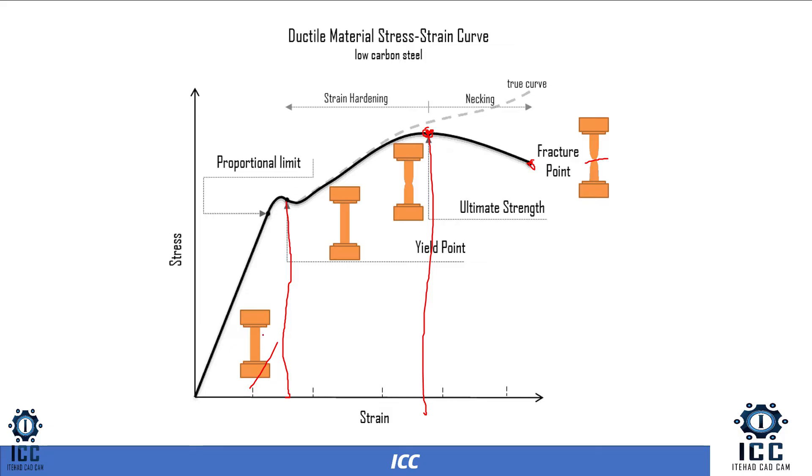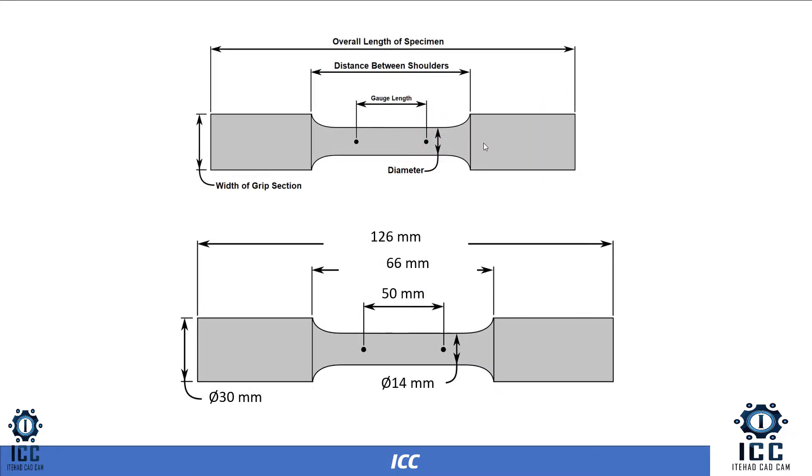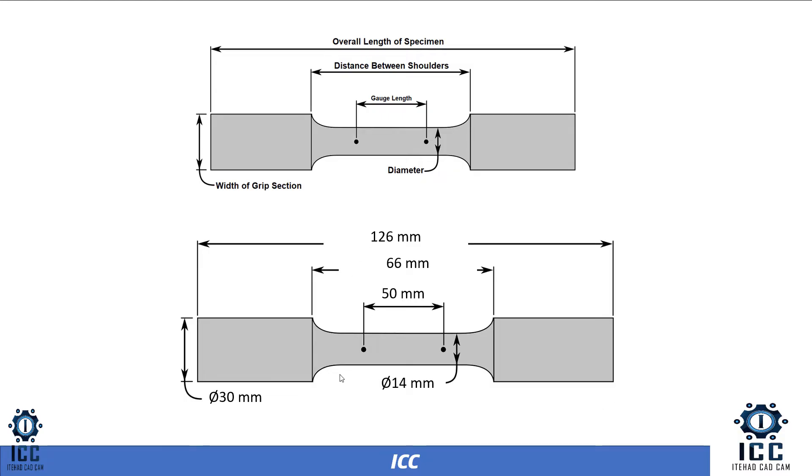The specimen stages here in elastic and then in plastic zone and then at last fracture. Stress-strain curve has two types: true stress-strain or engineering stress-strain. And this figure shows the parameters of the specimen - overall length, distance between shoulders, gauge length, and original diameter. Also, width of gripper section.